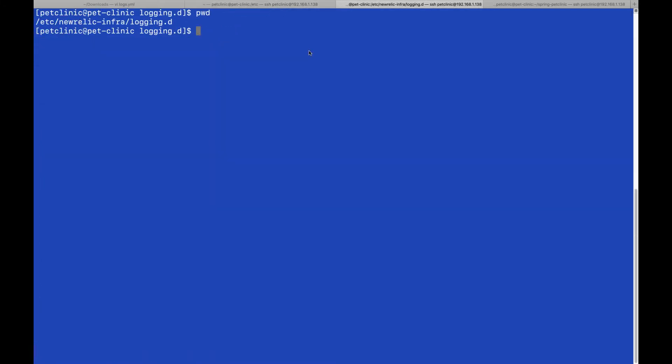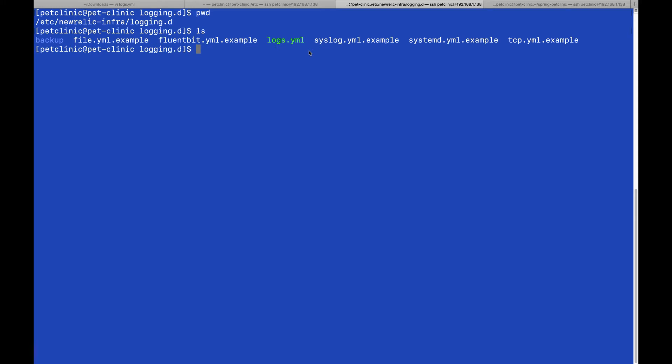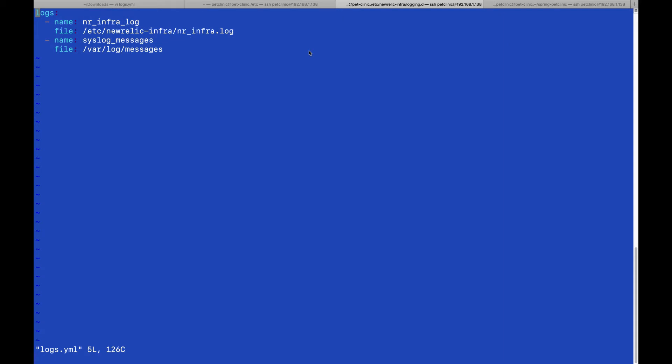Then we go to the login directory. Please note all the examples in the login directory. Let's look at my logs YAML file. In this case, we chose to forward the infrastructure log file and also the syslog messages.